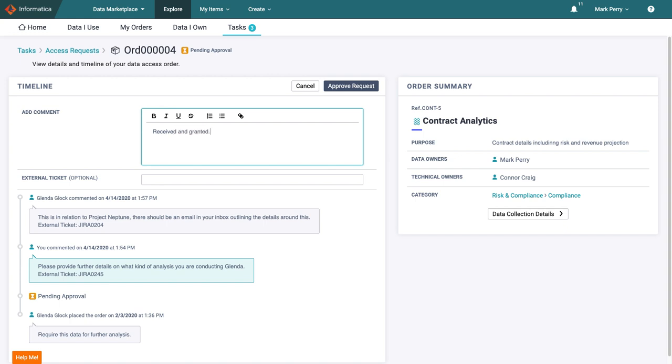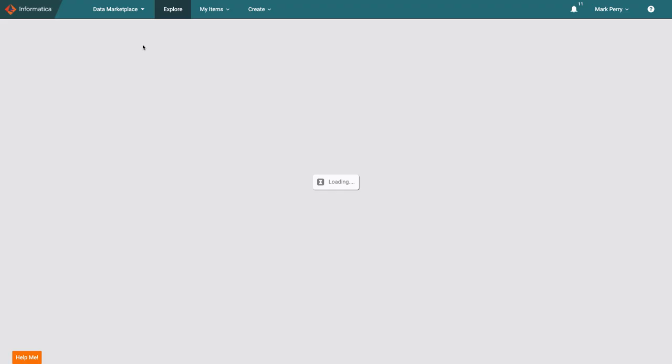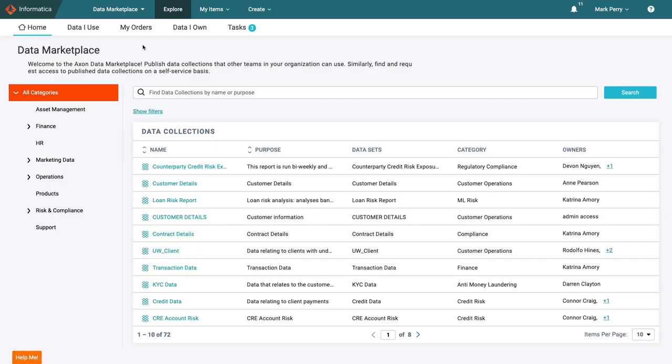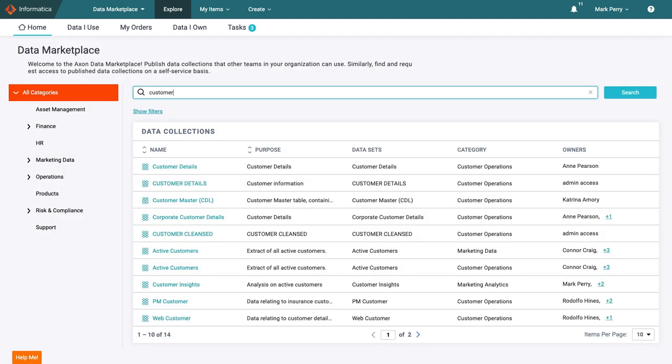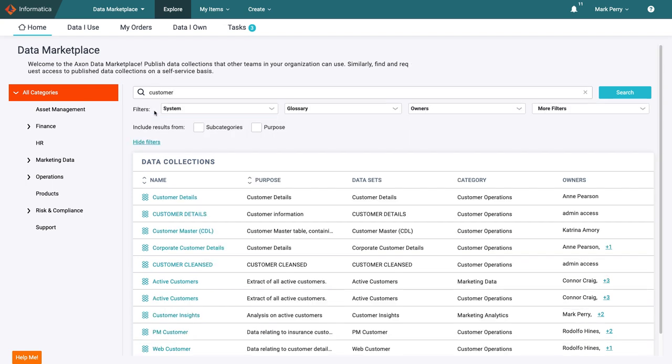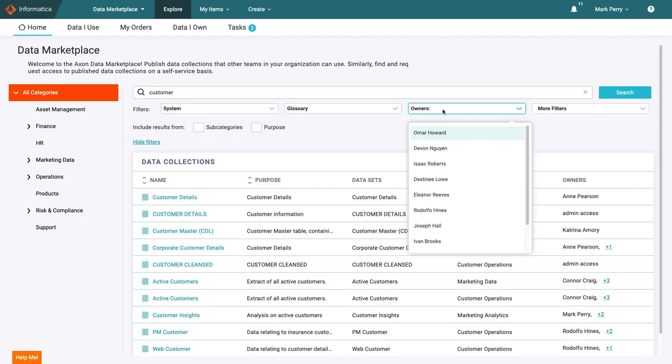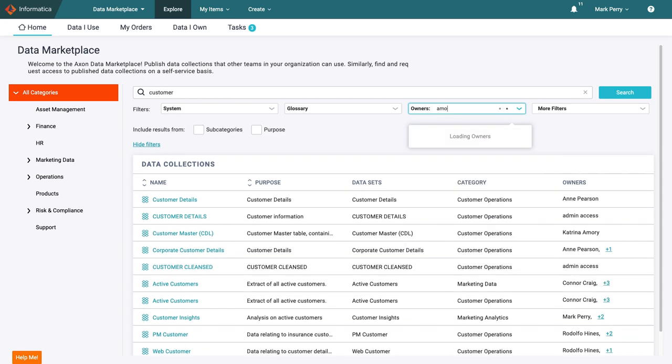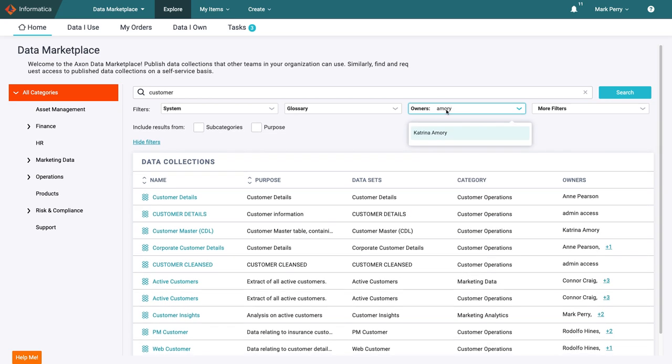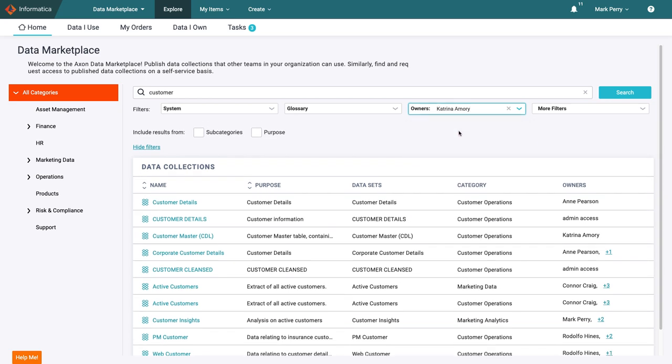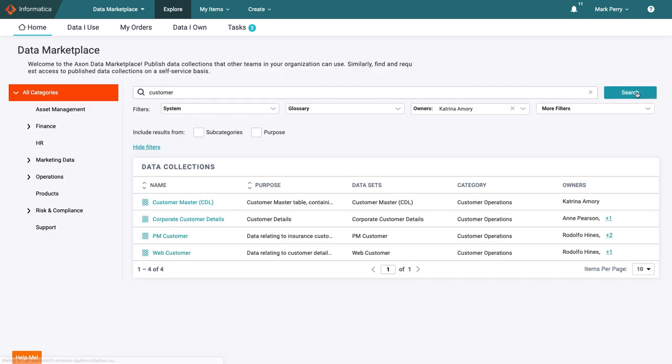But Mark is not only here to share data, he is also a consumer. So when he's done with his responsibilities, he returns home to search for the latest cut of customer data. He can see a few results but knows that not all the data will suit his purposes. He knows he can trust the data that Katrina publishes, so adds a filter to ensure he can only see her datasets.